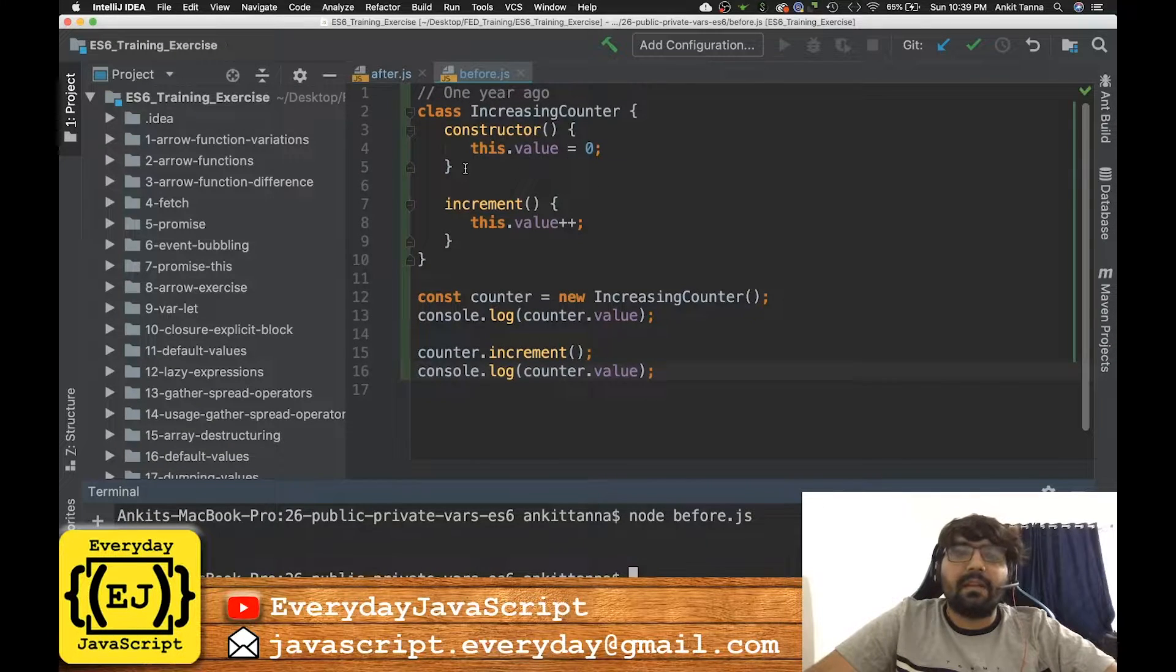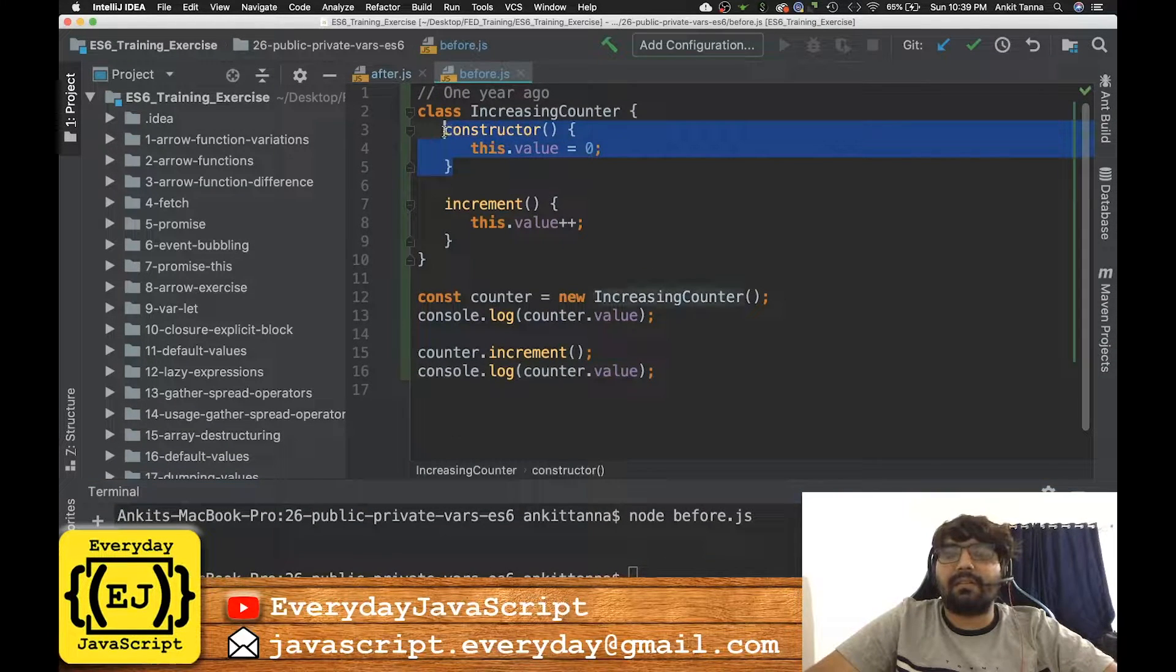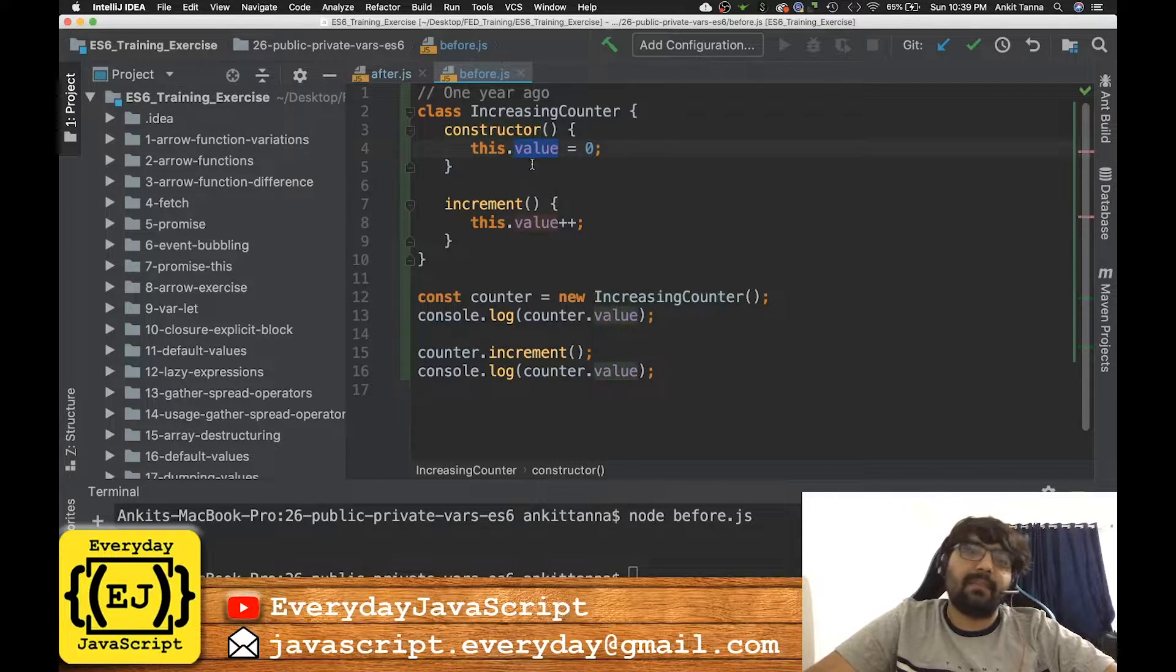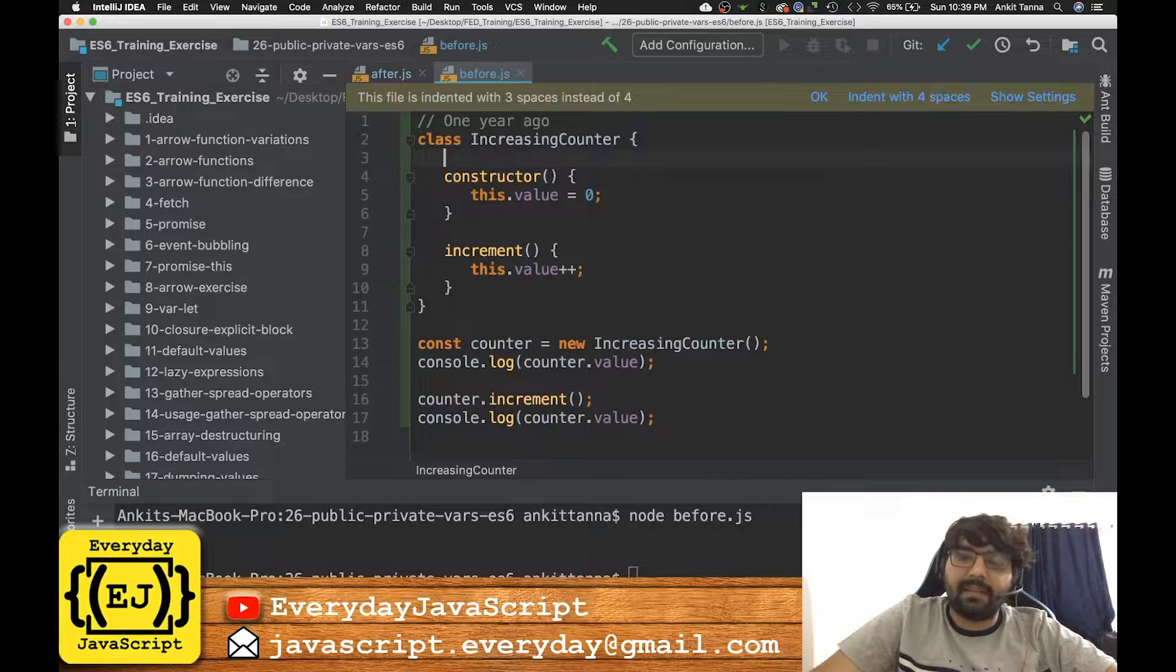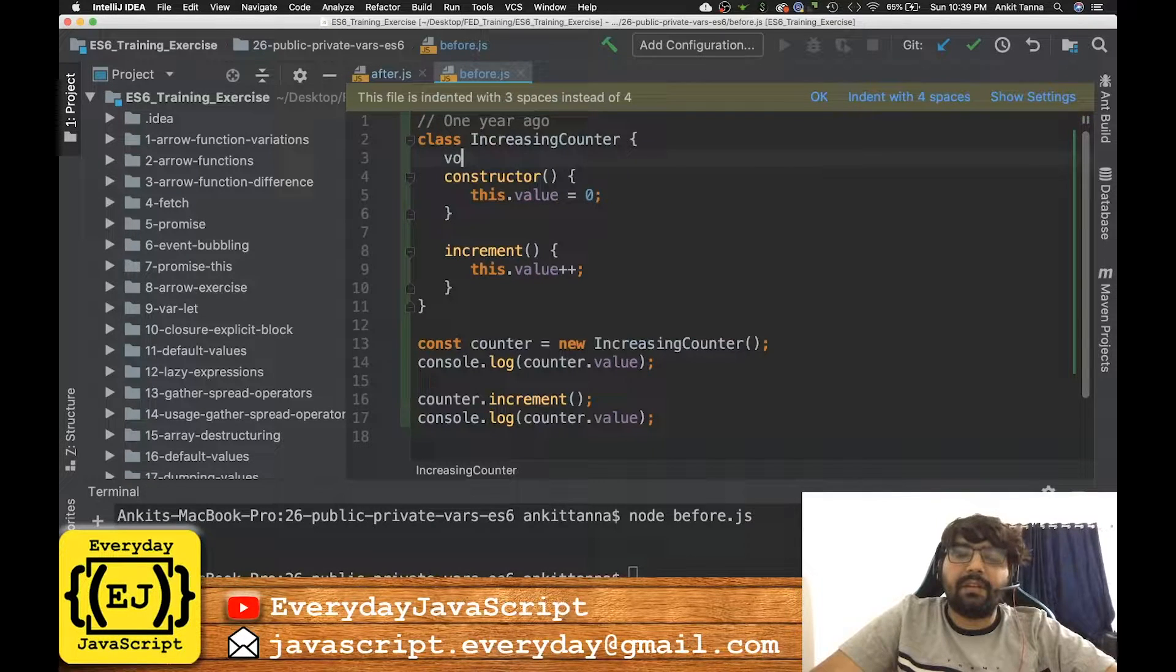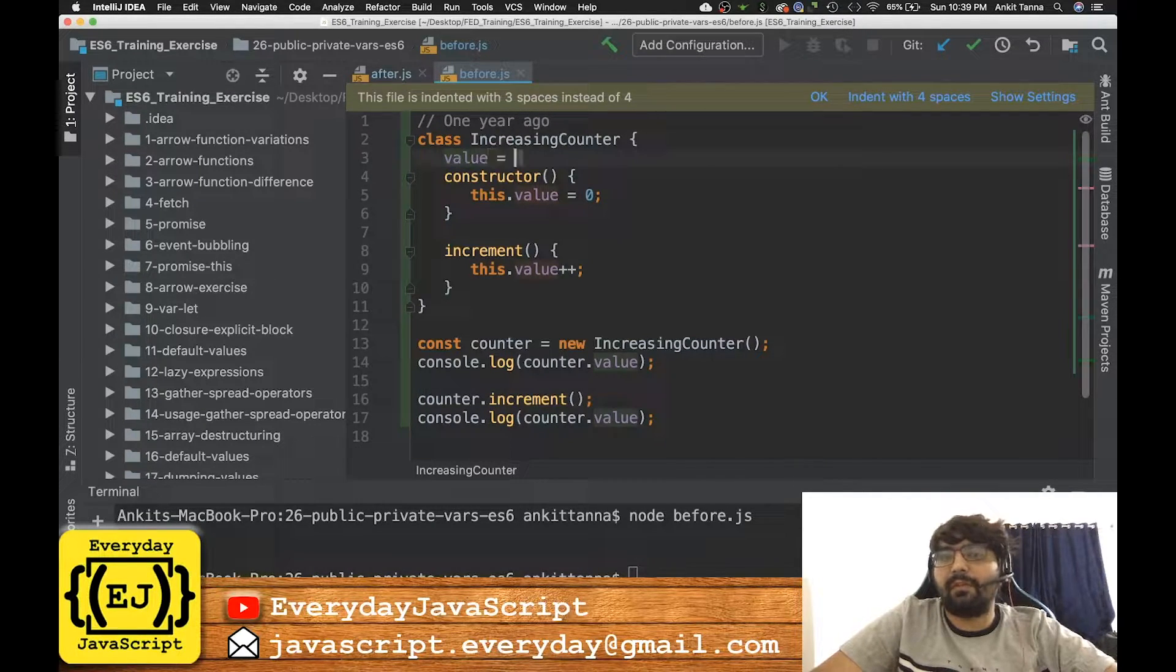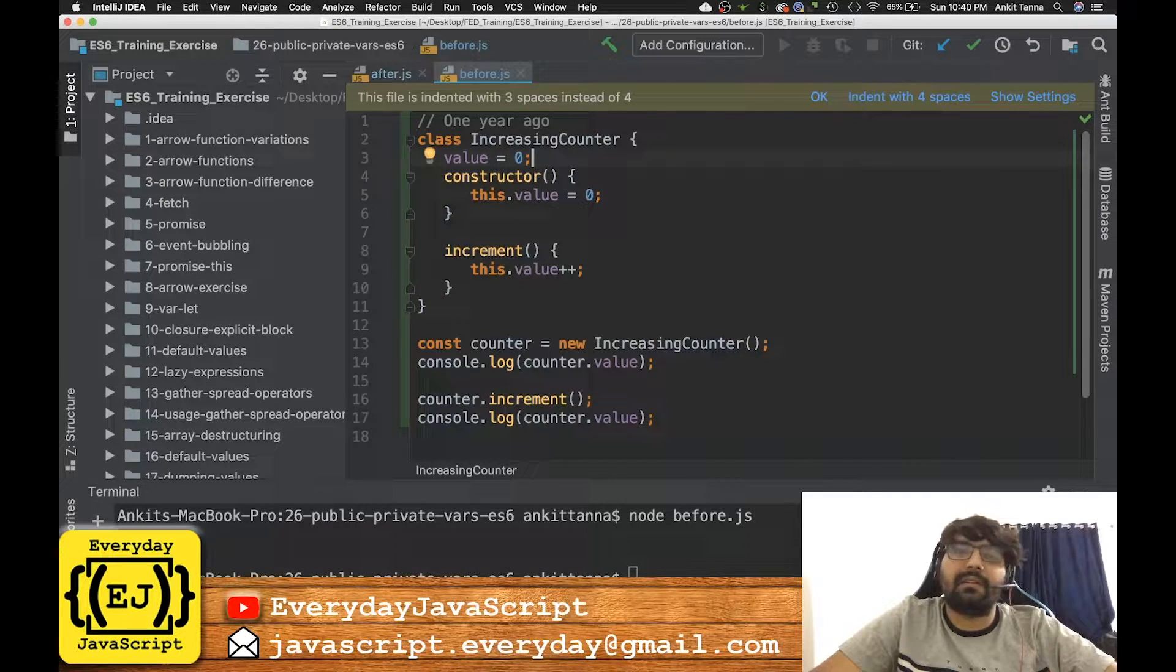Now the only irritating part of this was we had to use this constructor mandatorily in order to declare what value is. So what was not possible back then was we couldn't declare something like value equals zero. This would have thrown an error one year ago.